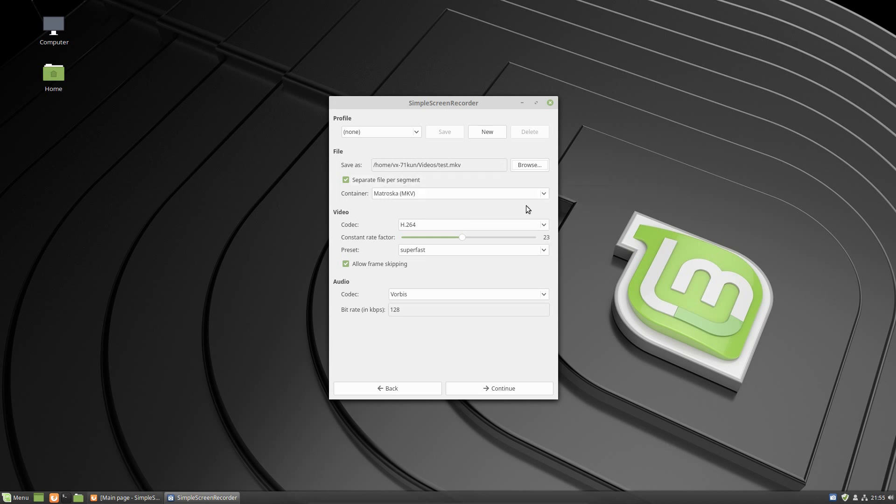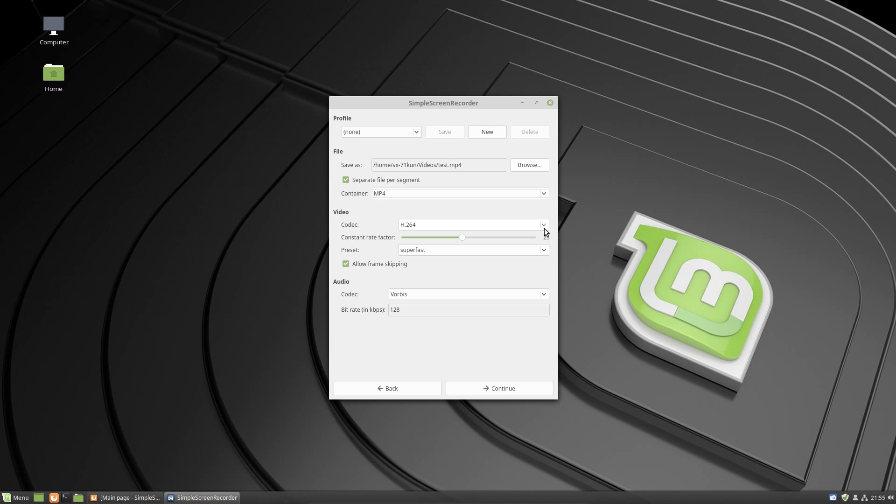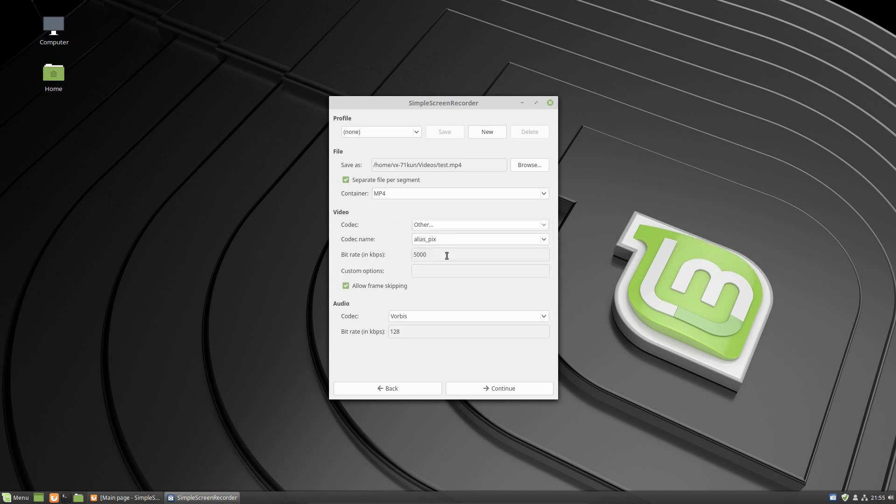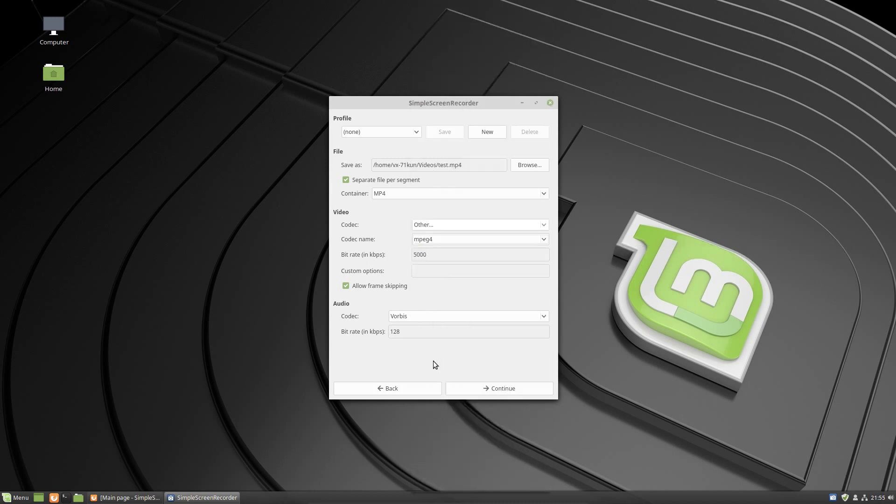This is where it's important. If you're just starting out I would just choose MP4 for the container because this is universally the same throughout any video platform, so it makes it a lot easier for you to upload. Then here I would choose Other for the codec, and then codec name I would choose MP4.